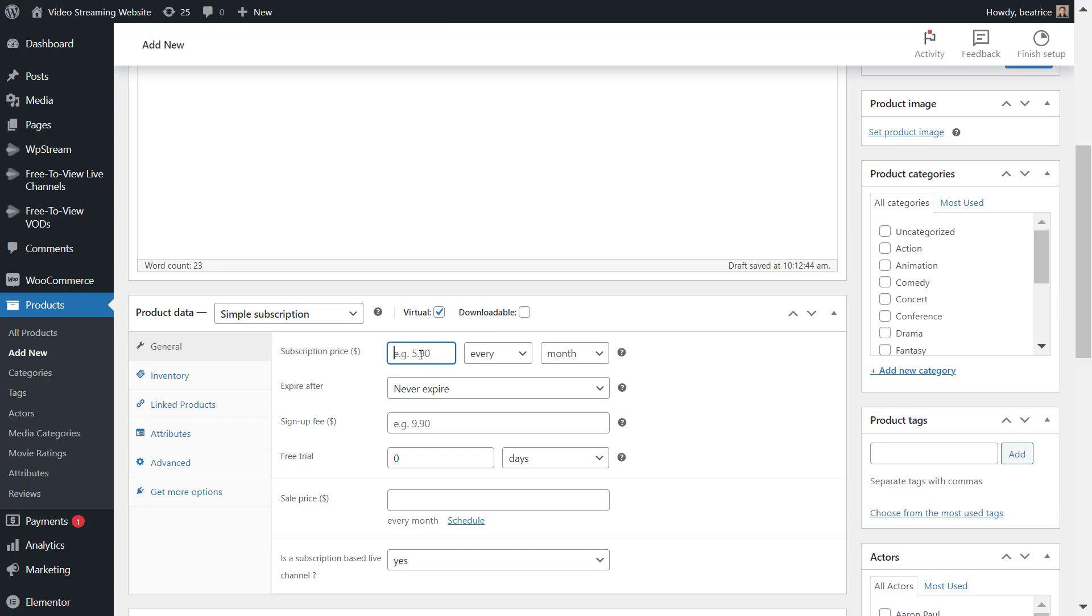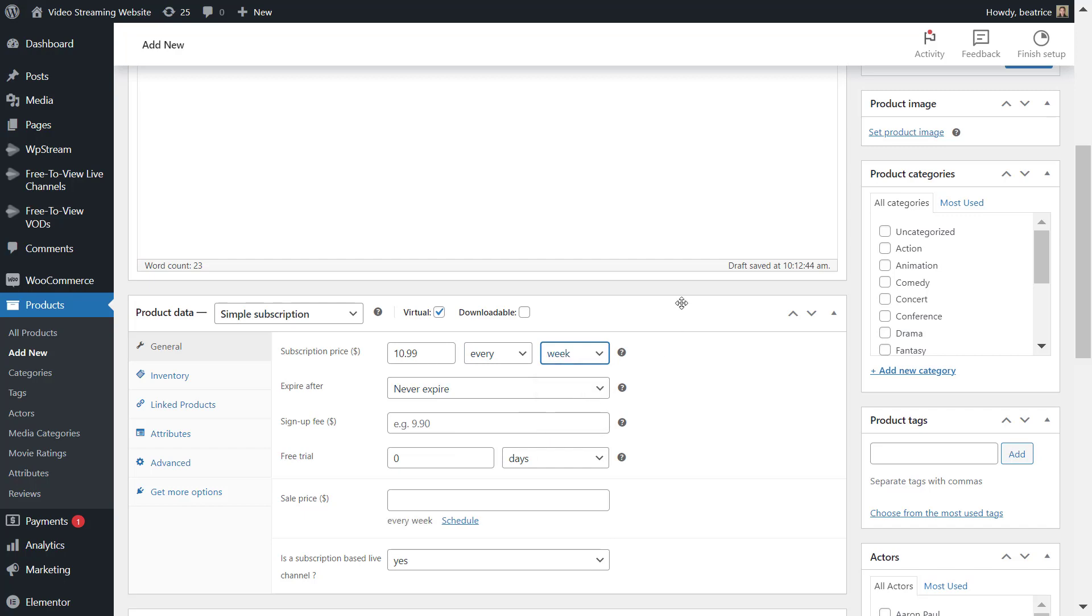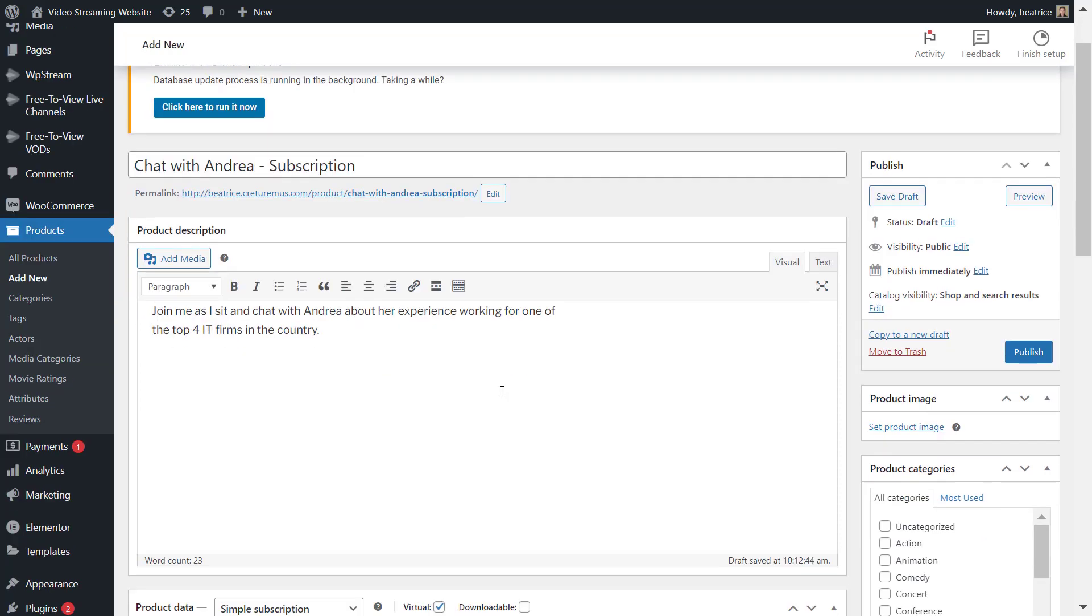Now you can add a subscription price. So I'm just adding 10.99. This is in dollars and you can also pick whether you want to charge every day, week, month, or year. So for this specific video I'm doing every week.